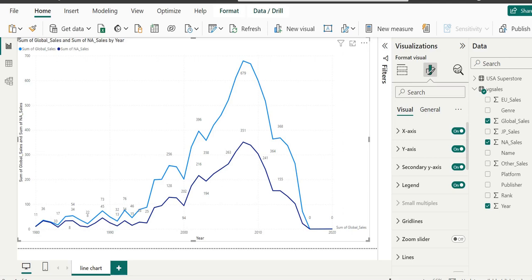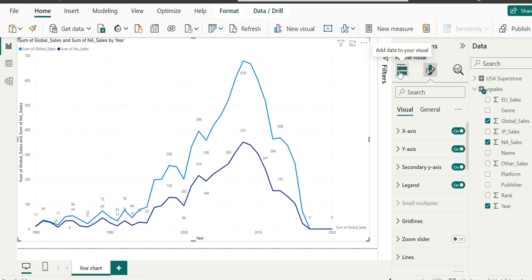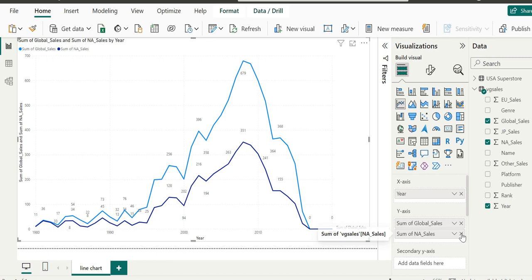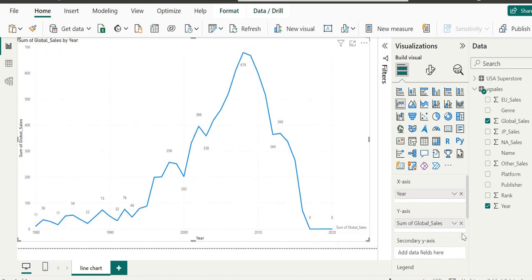So this is where we left off in our last demo. We're starting from here. We'll go back to the visualization pane and remove the value of North America sales. As we remove the value, we'll see there's only global sales present.